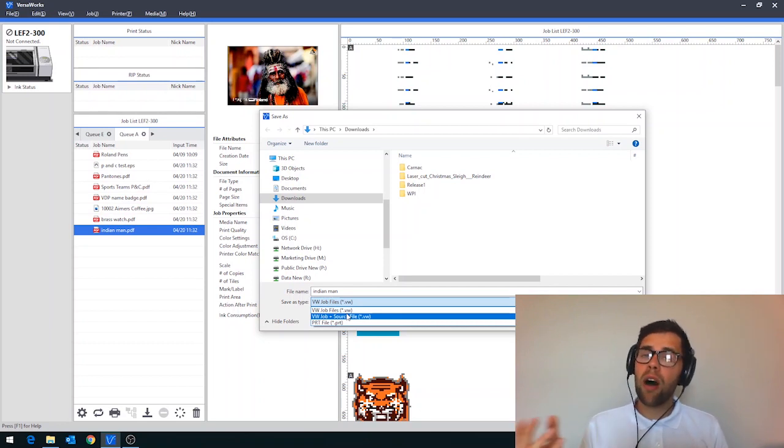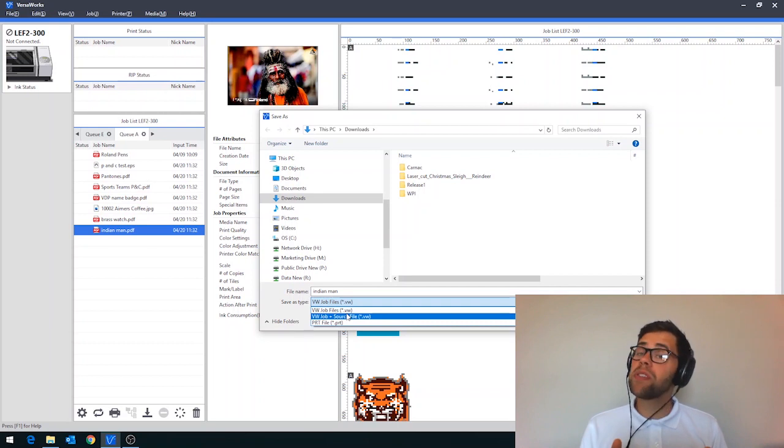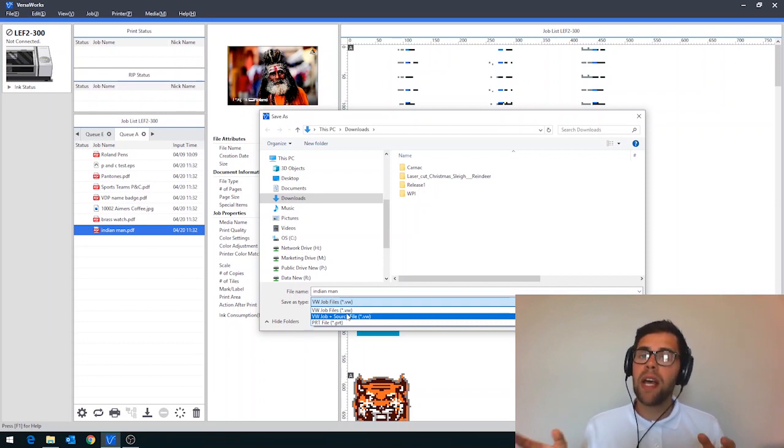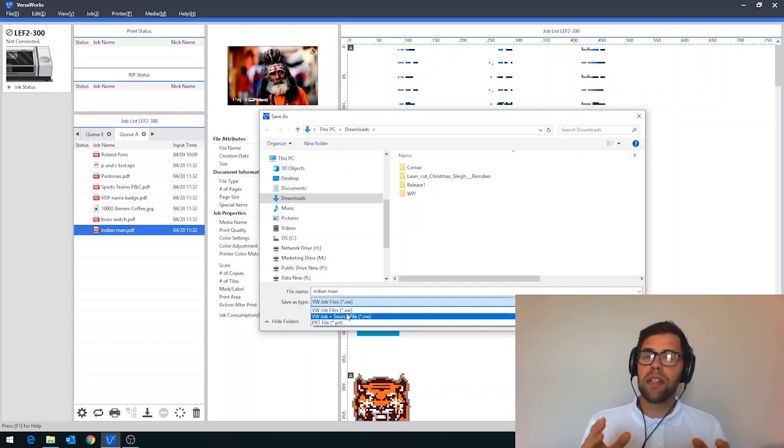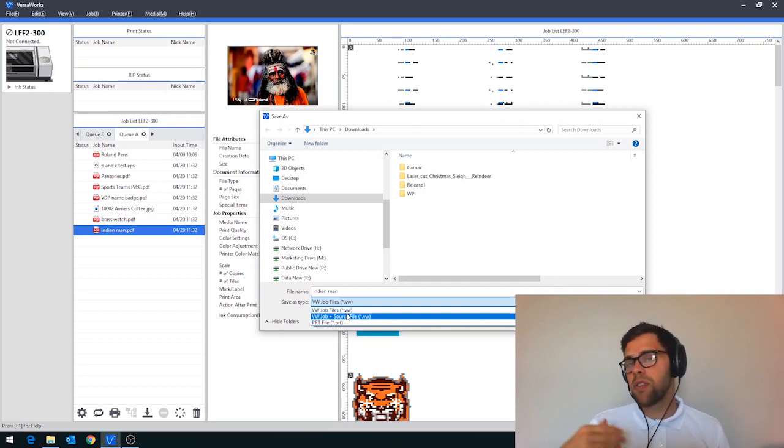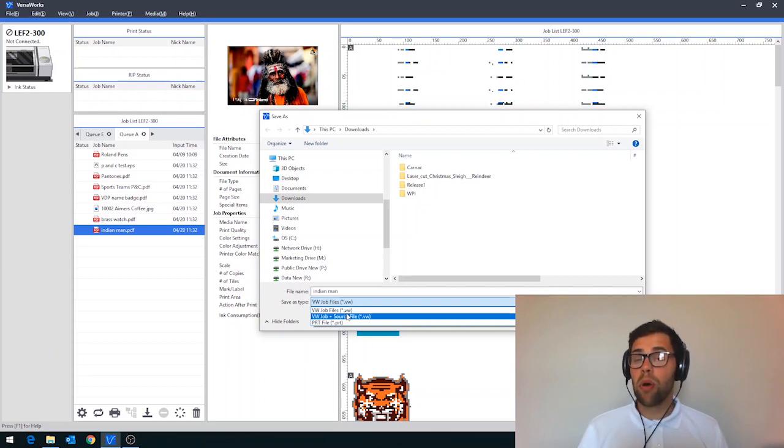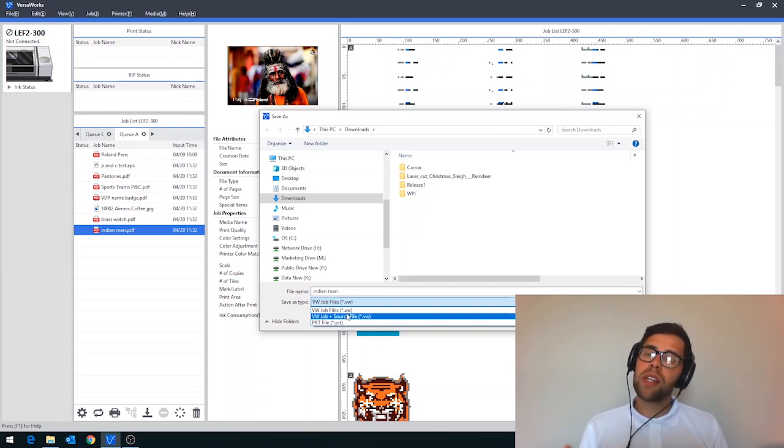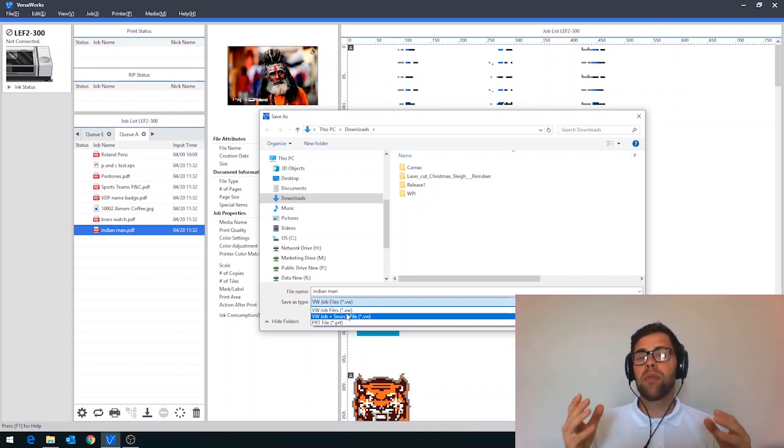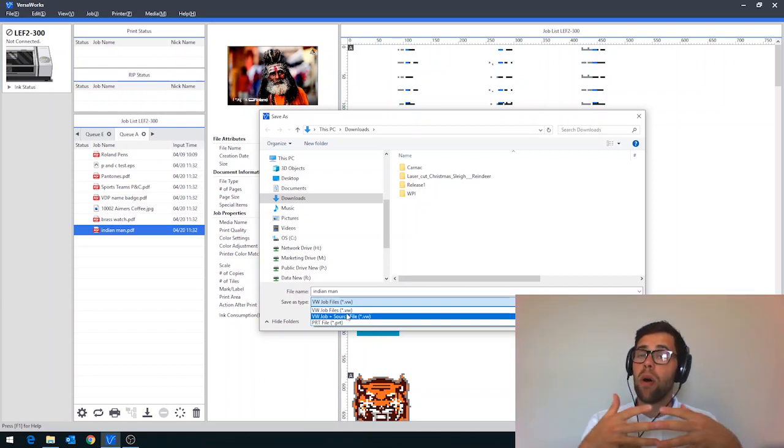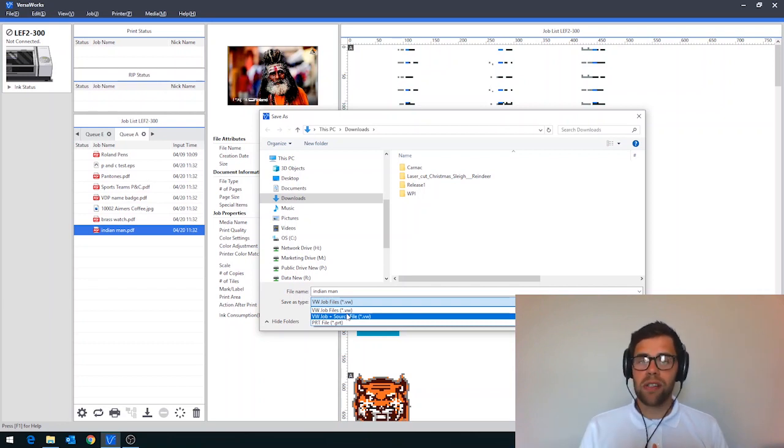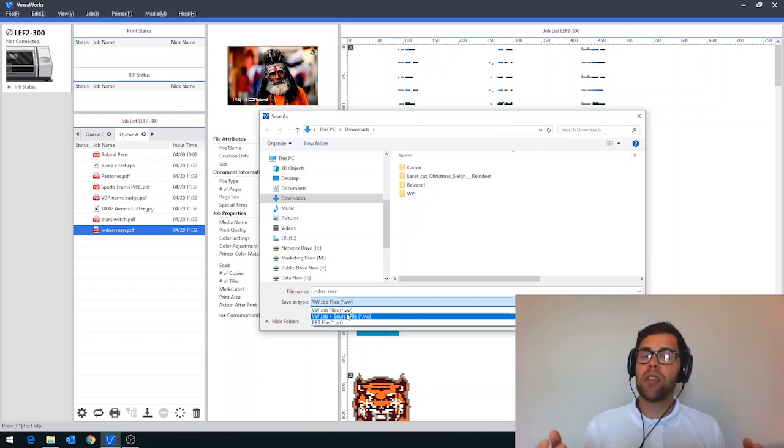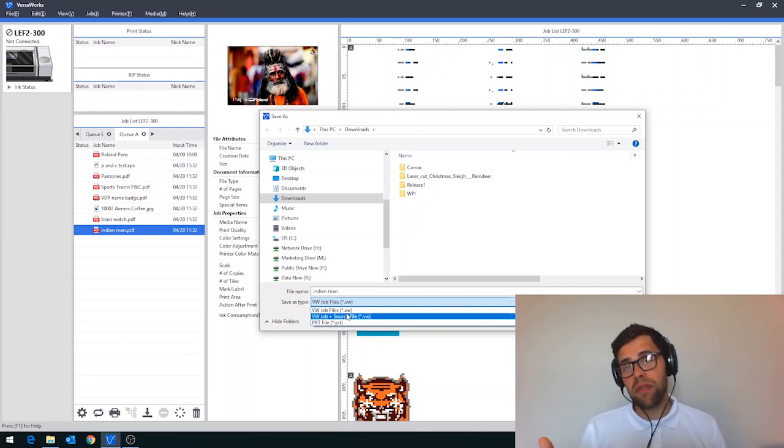It will then look for the artwork itself in its original save location. So if it was saved on your desktop, for example, it will look for that as a reference point. So this particular method is great if you're quite organised and once you've saved your artwork, you don't tend to move it around. The second method that you've got is the job plus source file. When you select this option, it welds the two together. So you have your artwork and your settings in one file, which can then be brought back into VersaWorks. It's slightly bigger in terms of its file size, but it means that you won't have the separation between artwork and settings that can occur with the previous option.